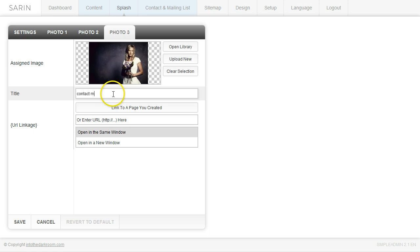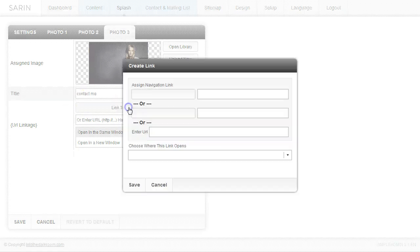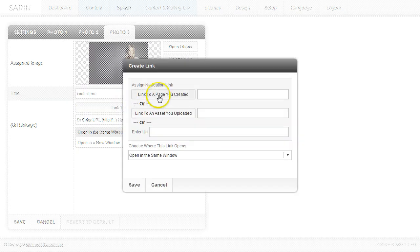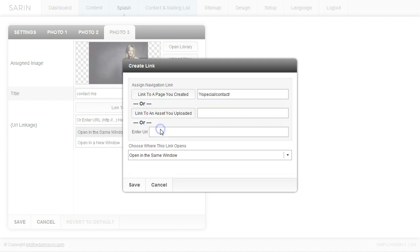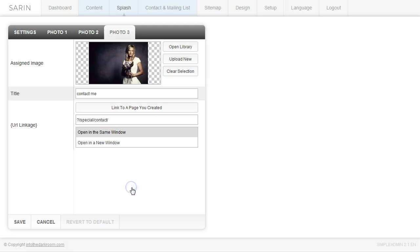So contact me. Maybe I want them to go to my photo cart. So maybe I have a client area and I want people to be able to access that right away. It's another way you can use it. So I'm going to link to a page that I created and I'm going to just go ahead and click on the contact page. Open in the same window because it's inside my site and I'm going to click save.